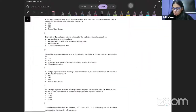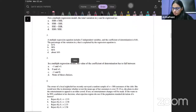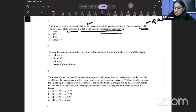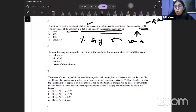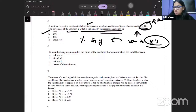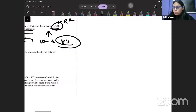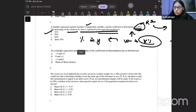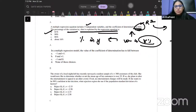Let me give you an example of the kind of question that will be asked. Consider: a multiple linear regression equation includes five independent variables and the coefficient of determination is 0.81. The percentage of variation in Y explained by the regression equation is — well, R-squared tells us the percentage of variation in Y explained by variation in all X's together, so the answer is 81%. You should be able to interpret R-squared and adjusted R-squared to do these kinds of questions.